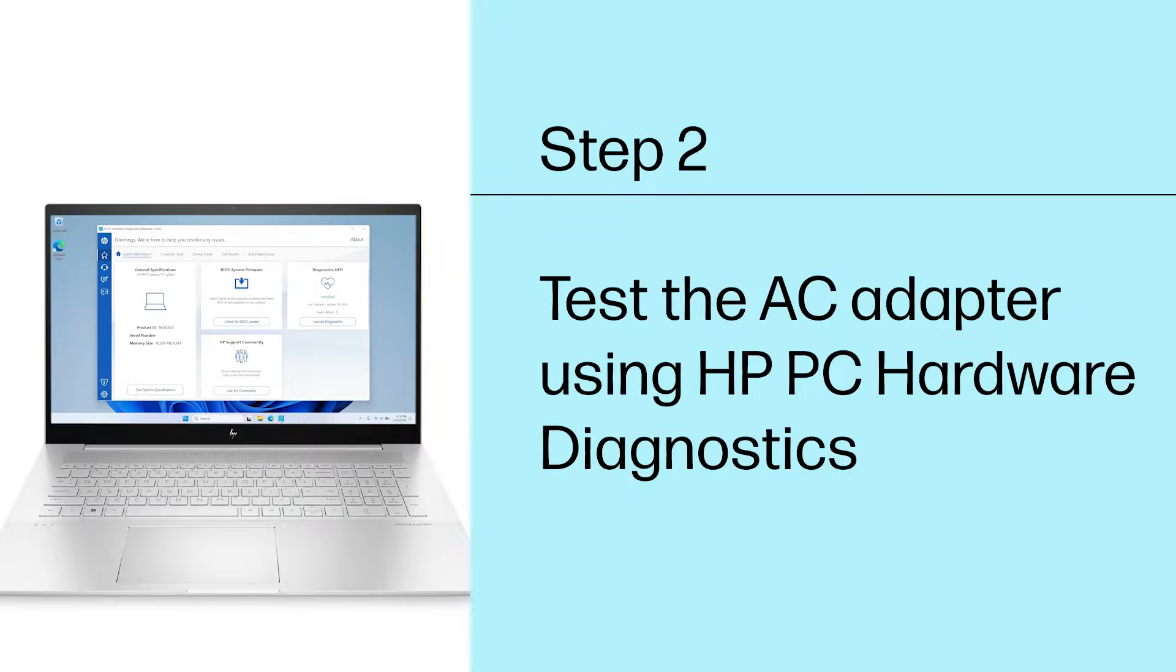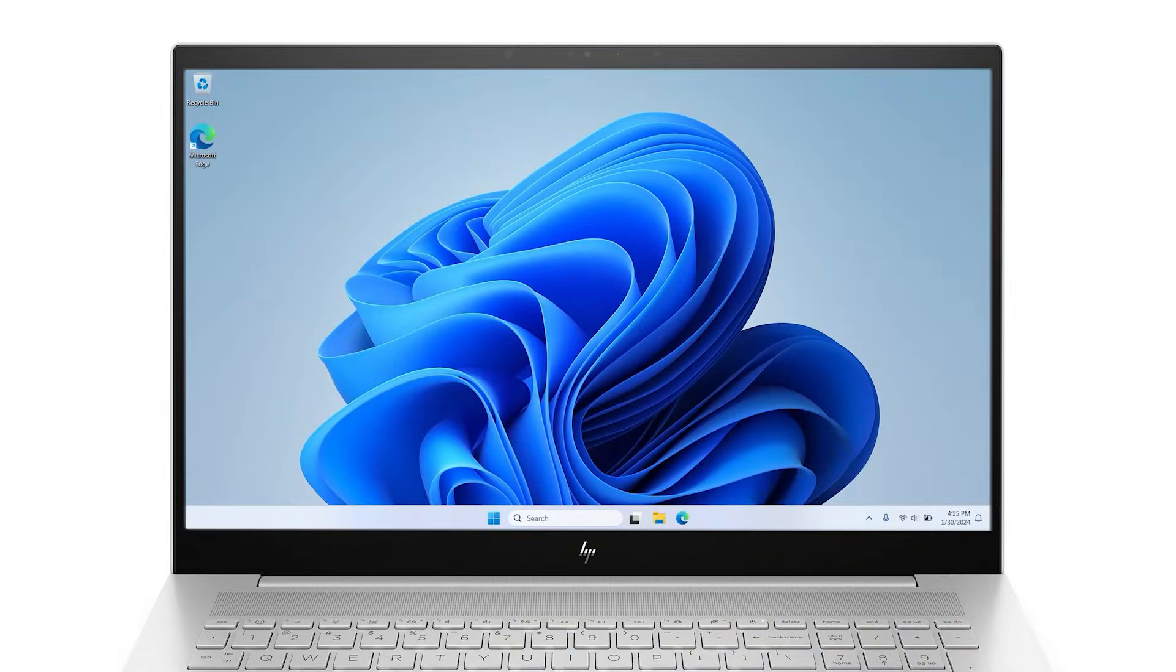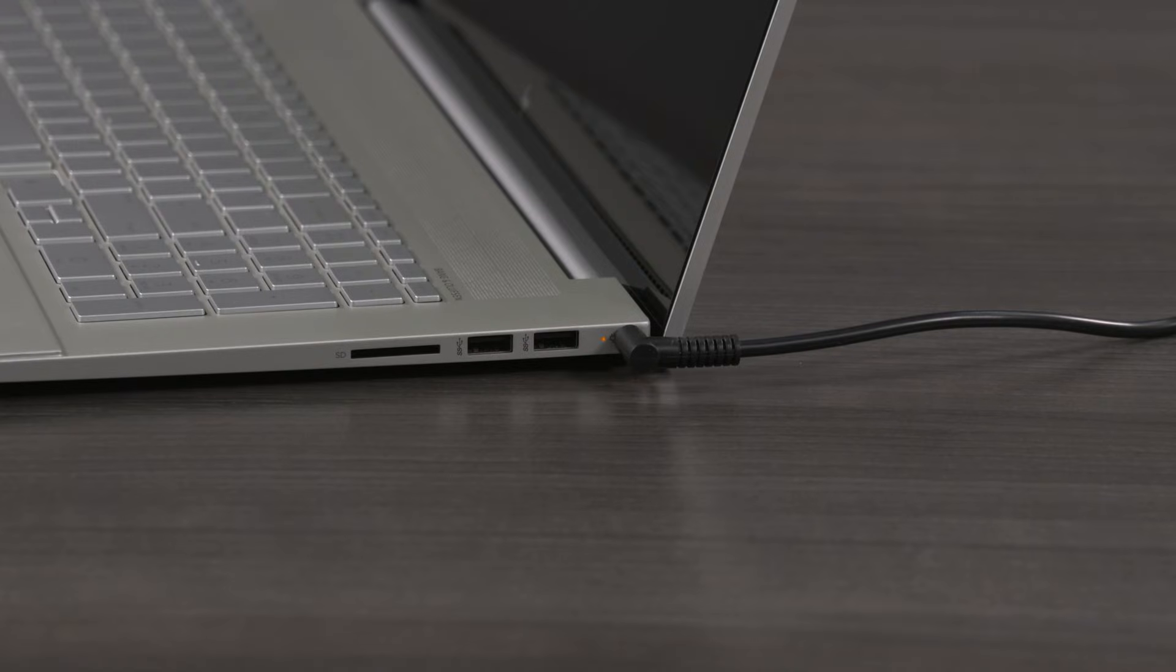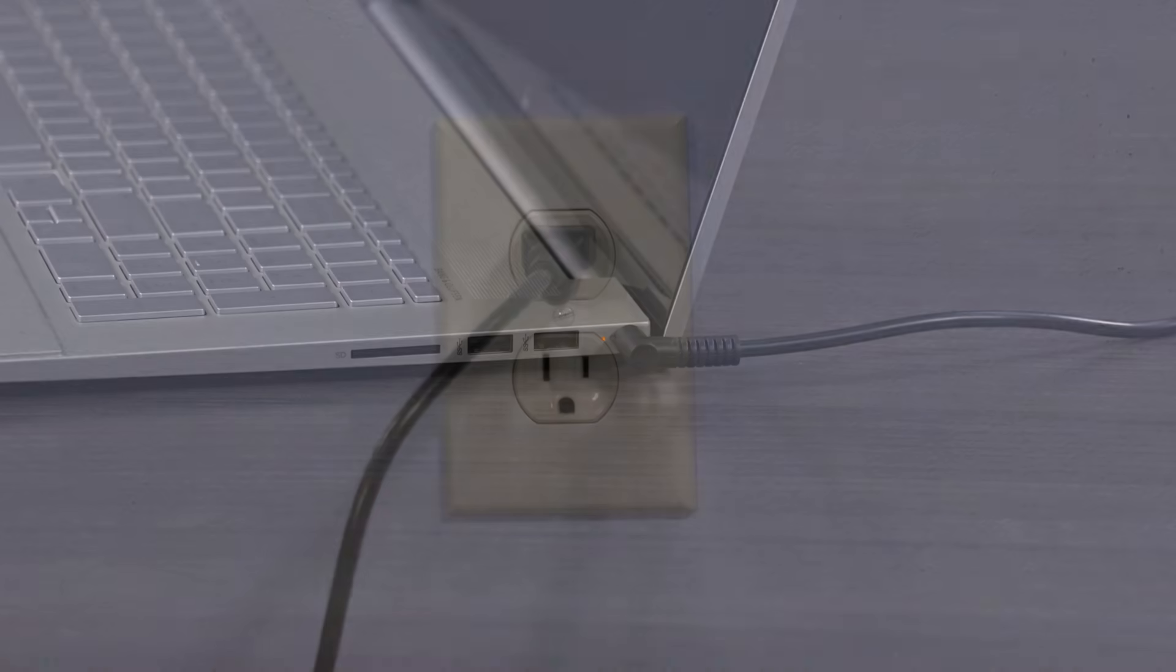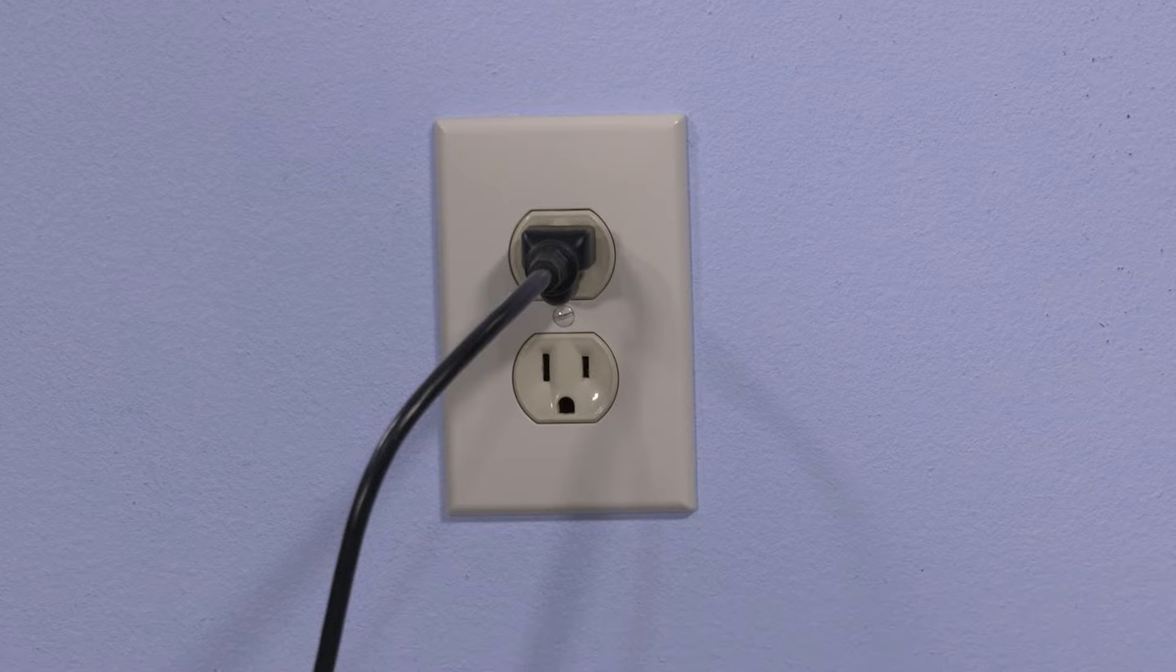Step 2: Test the AC adapter using HP PC Hardware Diagnostics. If the computer starts, you can use HP software to test the AC adapter. Make sure the AC adapter is connected to the computer and to a wall outlet.